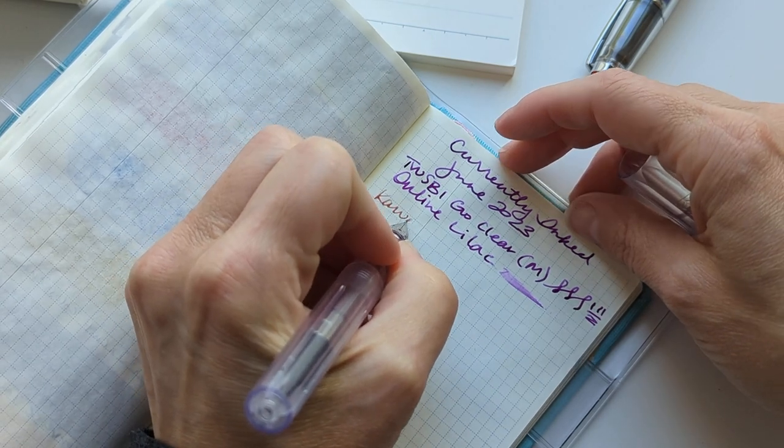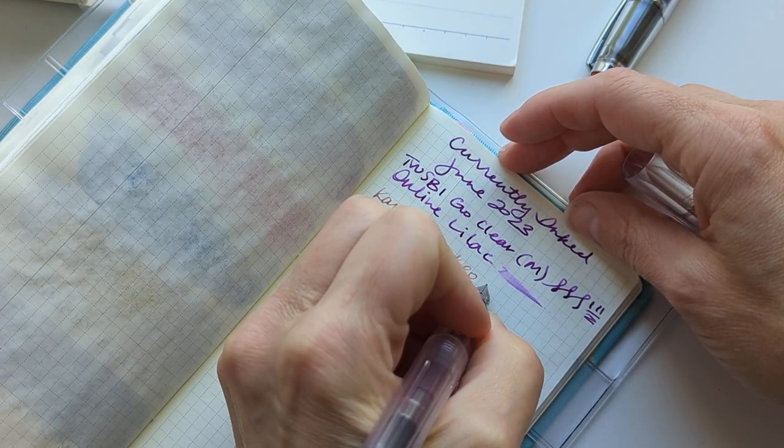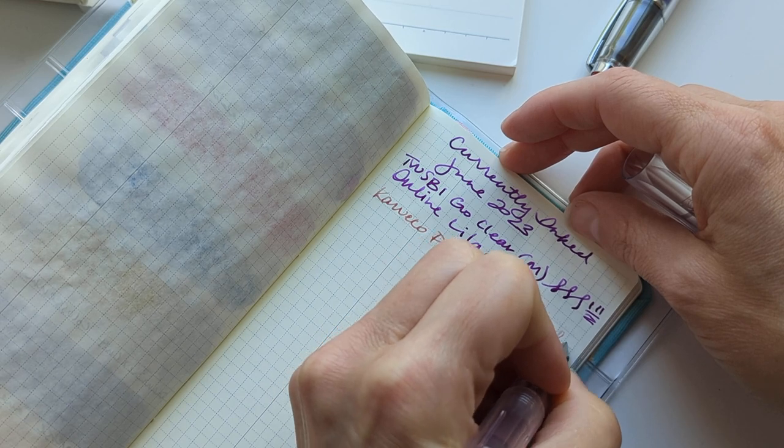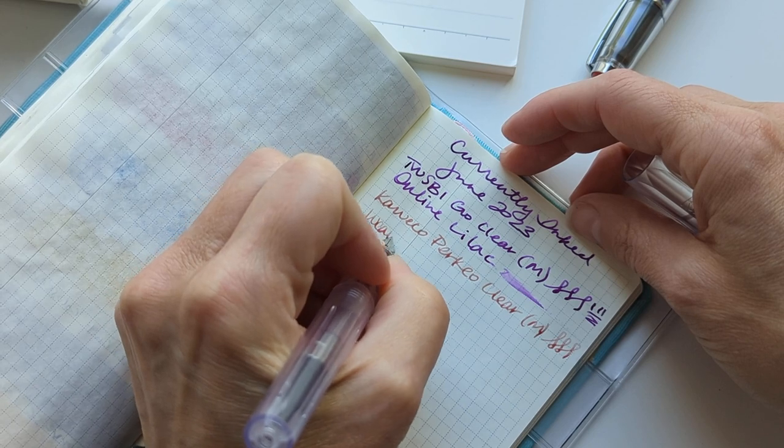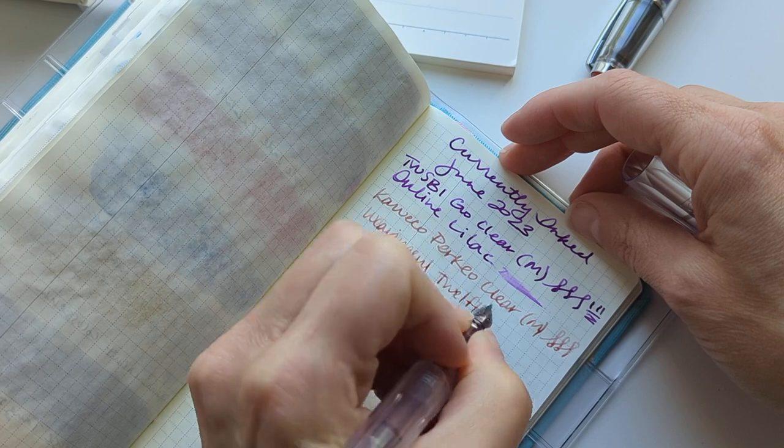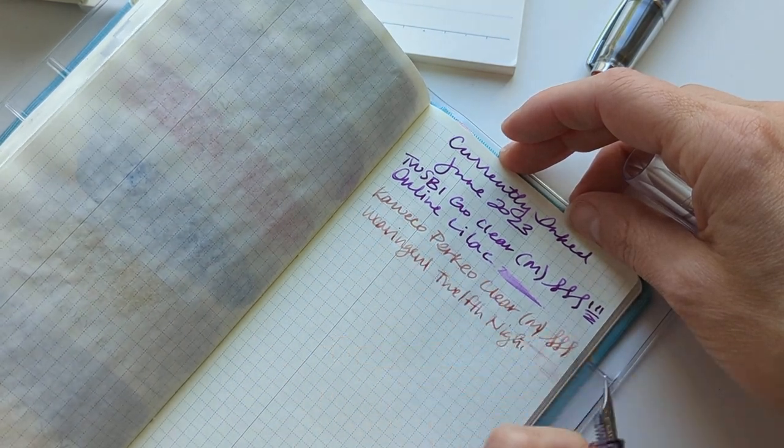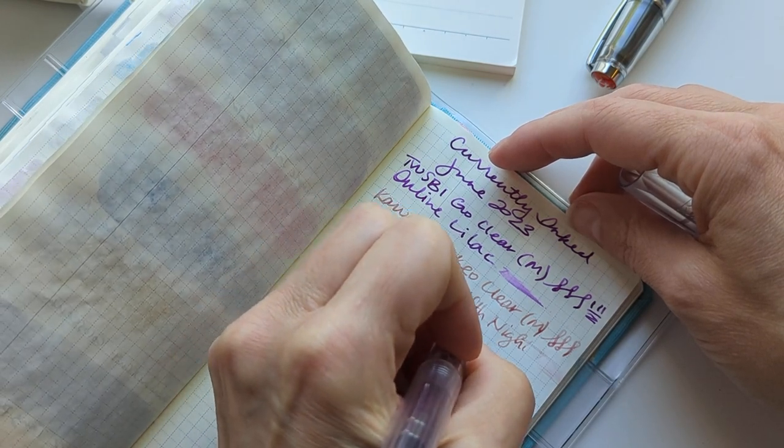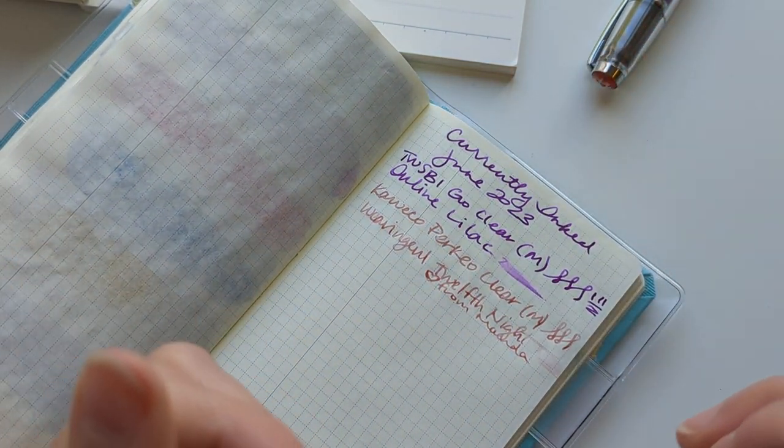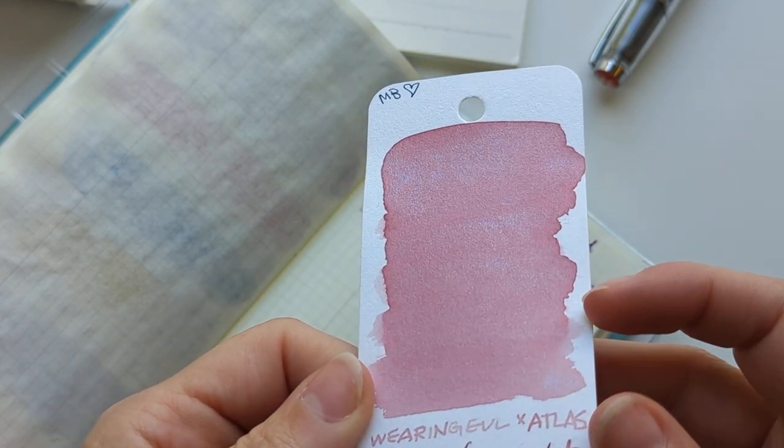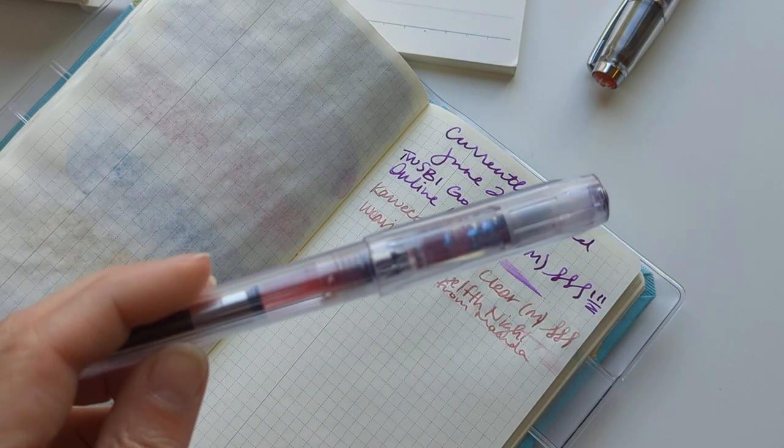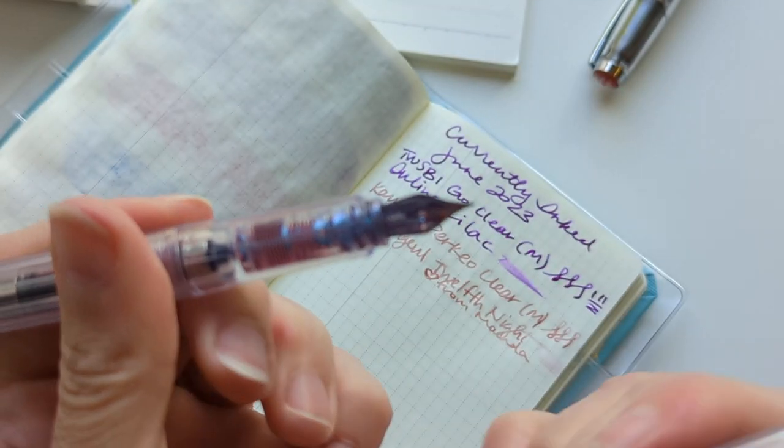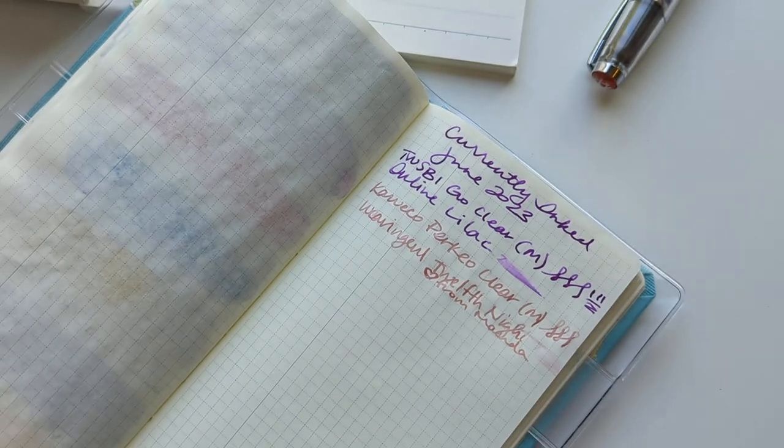Lego ko clear with a medium nib, ink is Wearingeul 12th Night. This one is courtesy from Amanda. This looks great in swatch form. I think this was actually a really good pen choice for it. This is a pretty juicy pen and you can see all of the shimmer in the feed.